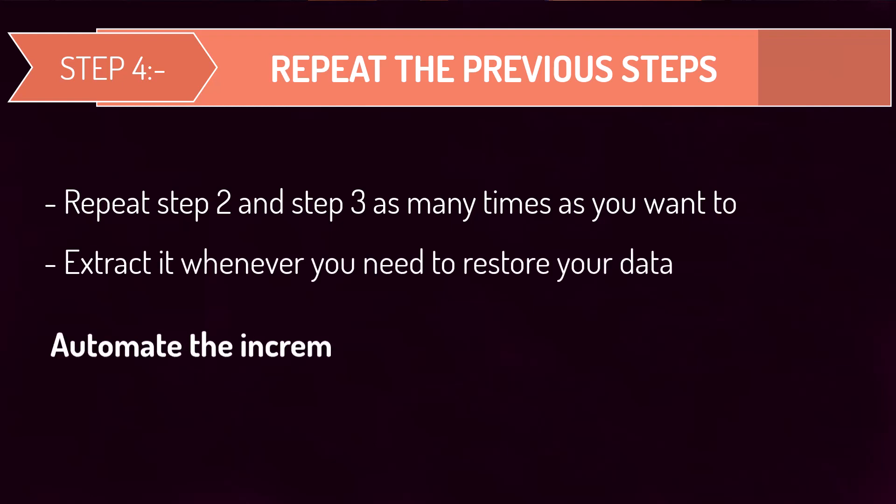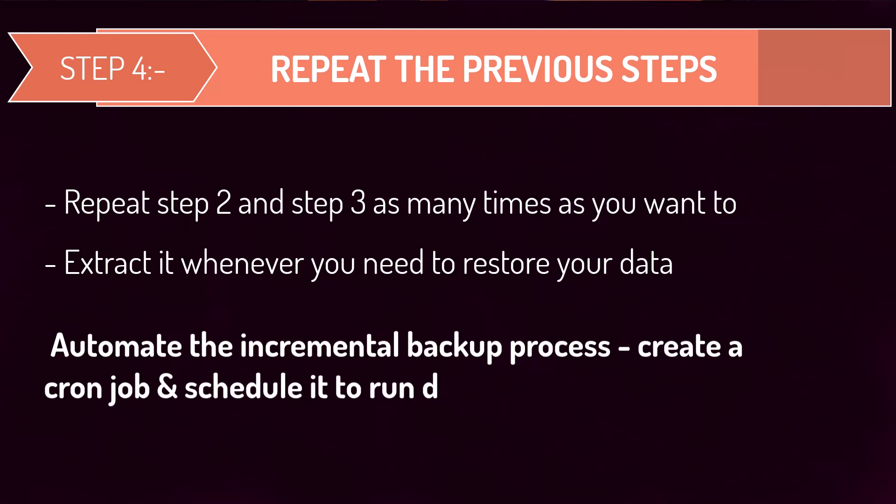However, you can automate the process of taking the incremental backup by creating a cron job and scheduling it to run every day at a certain period of time. In the next step, we will explore how to automate the process of taking incremental backups instead of performing them manually.